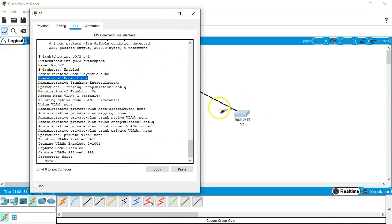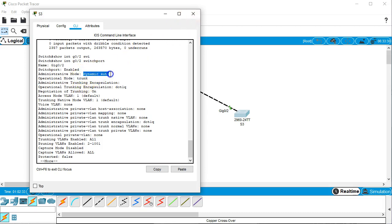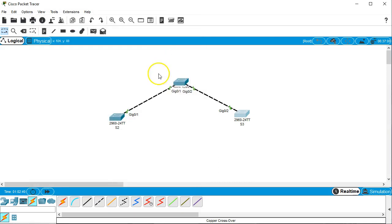So that line is now a trunking line. So we can see that from a single switch you can make both sides negotiate to be trunking. You can see the administrative mode of this one was dynamic auto, so it was already set to by default be dynamic auto. So if I go back to this main switch.